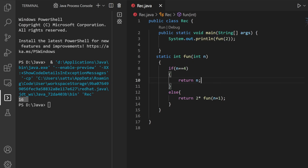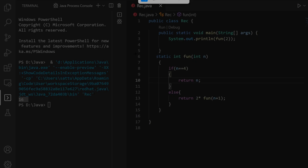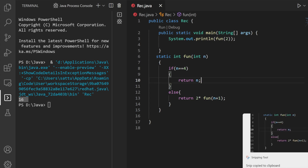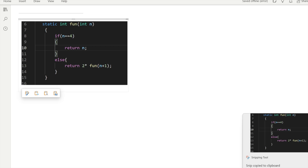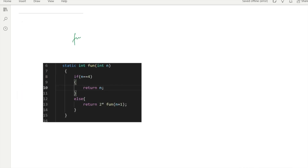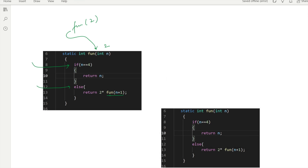Let me explain how recursion is working here, line by line. We called this function with value 2, so n equals 2. Control goes into the if statement checking whether n equals 4. Since n is 2, it goes to the else part, where we return 2 multiplied by a recursive call to the same function. That call passes n plus 1, which is 3.